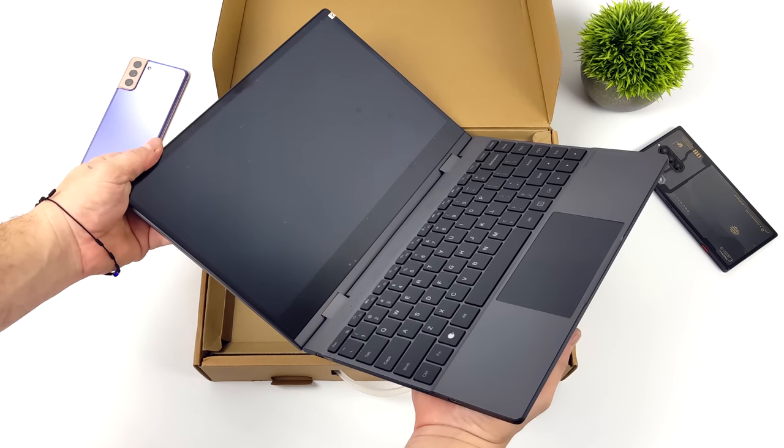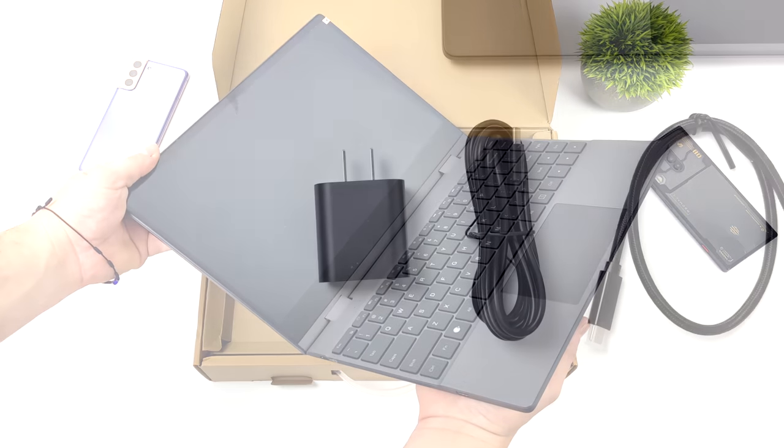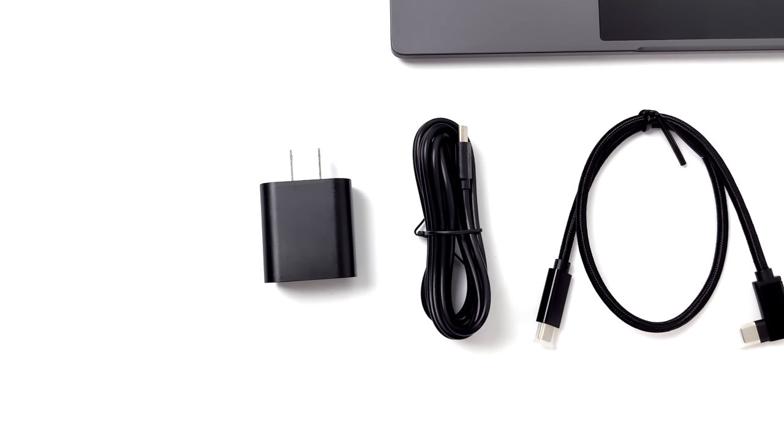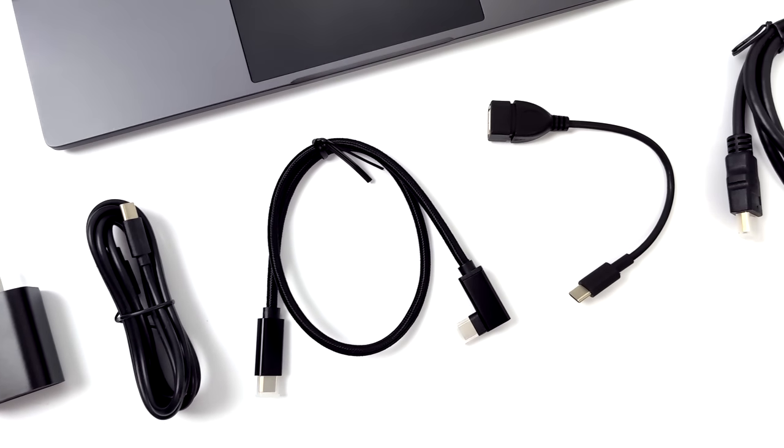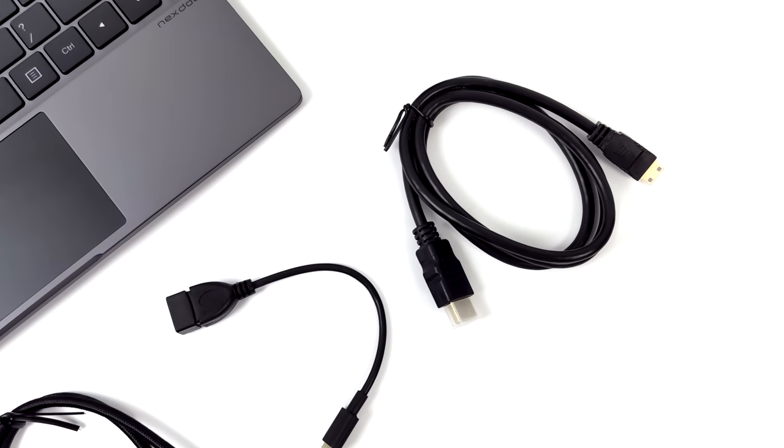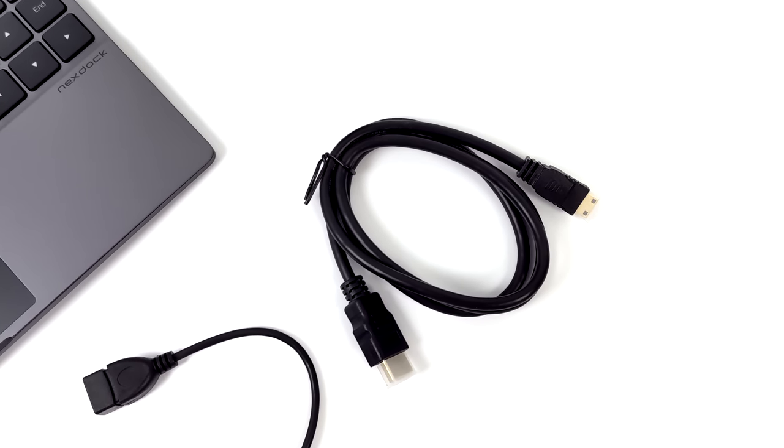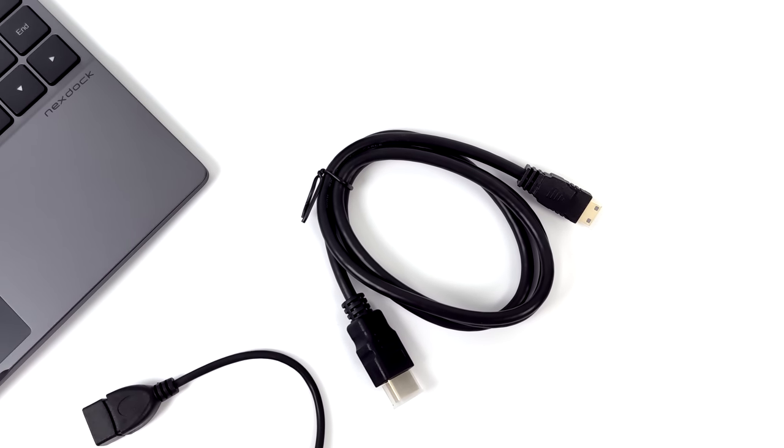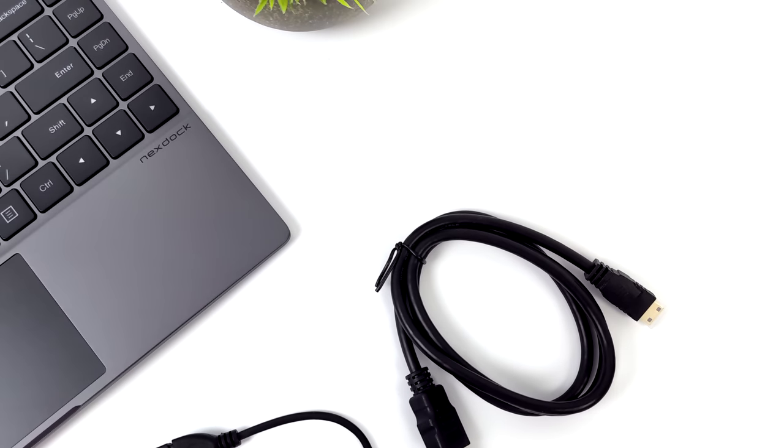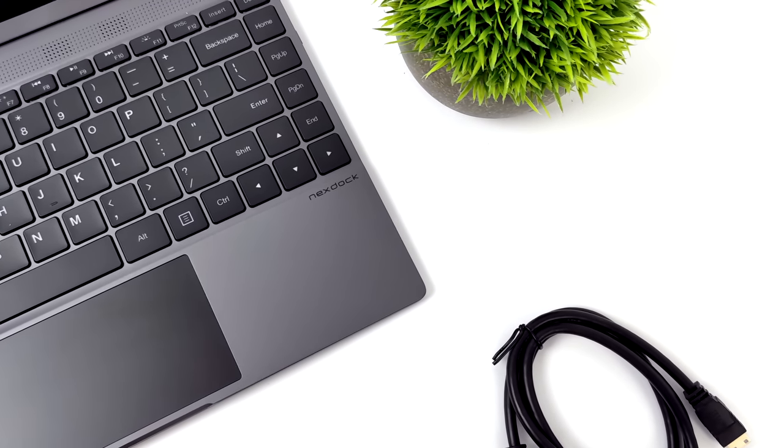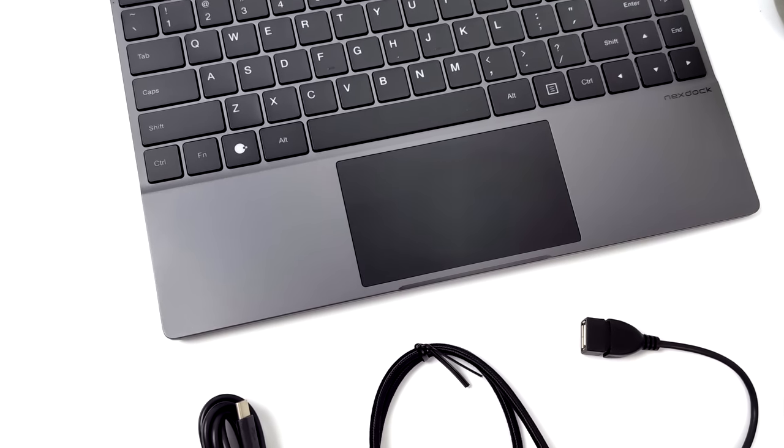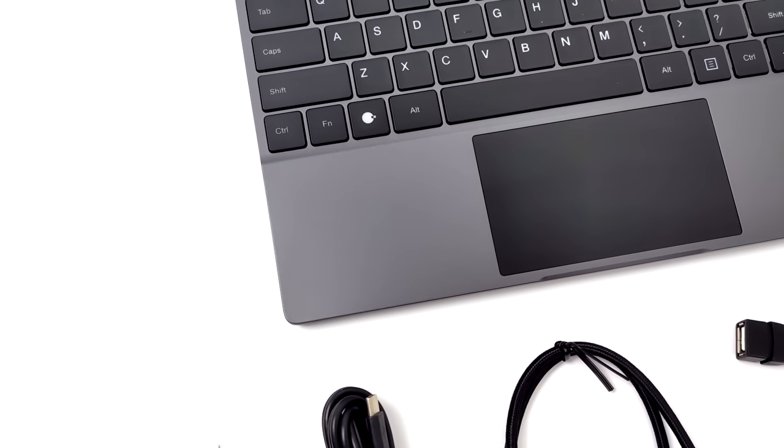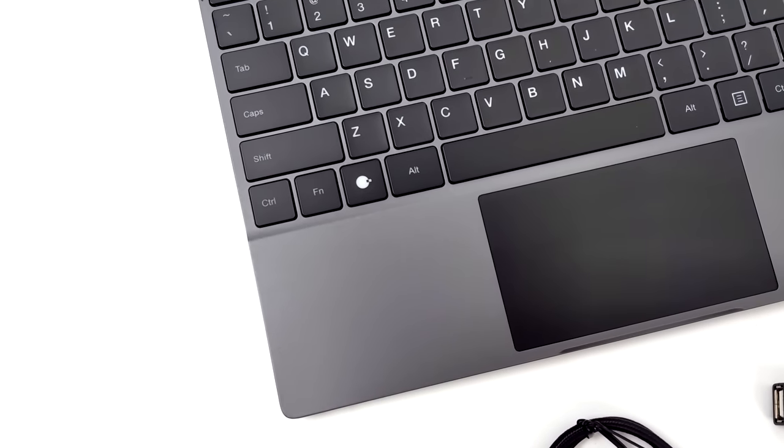We've got a keyboard, trackpad, touch display, and a built-in battery. Inside the box, we're getting a charger to charge up the built-in battery, USB Type-C to USB Type-C, USB Type-C to full-size USB, and full-size HDMI to mini-HDMI cable. Even though this is touted as the NextDock Wireless, it also has wired capabilities built in. As long as your device supports video over USB Type-C or HDMI, you can plug it directly into the NextDock Wireless.